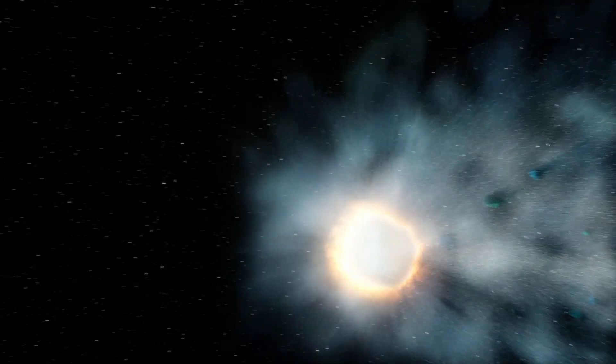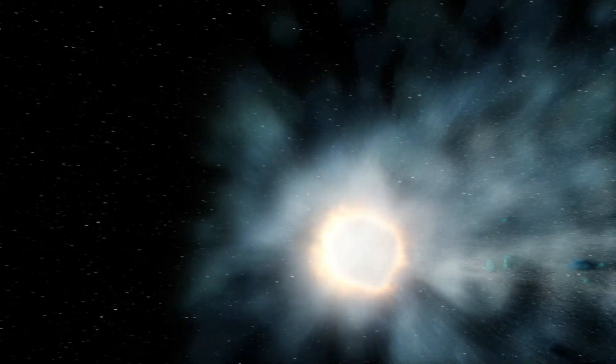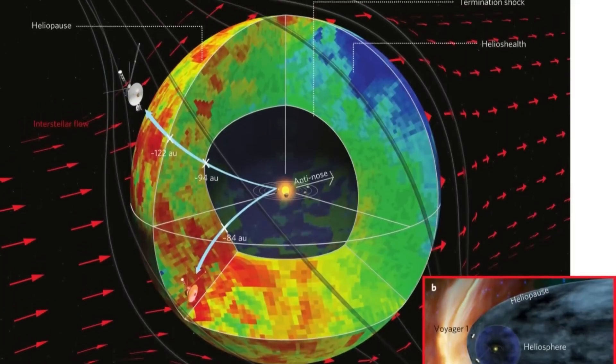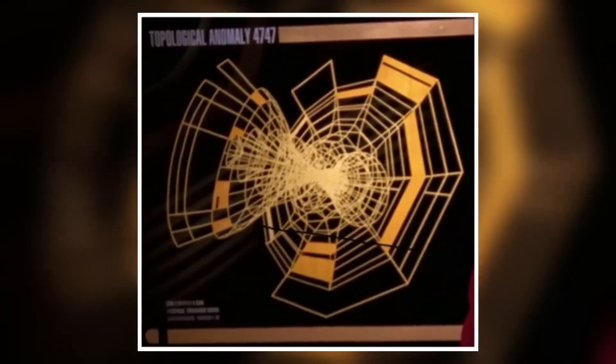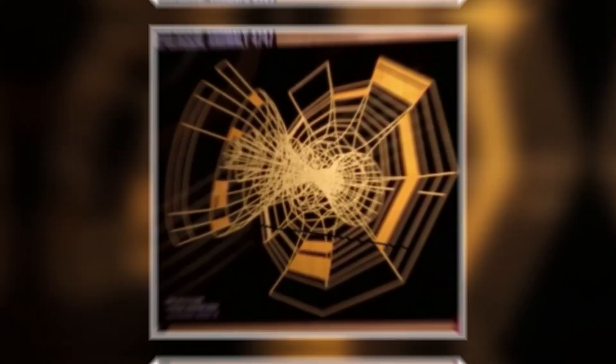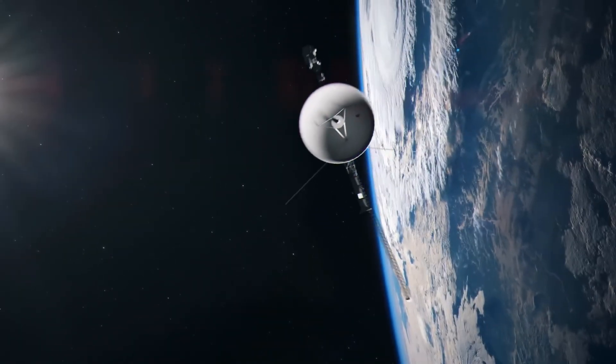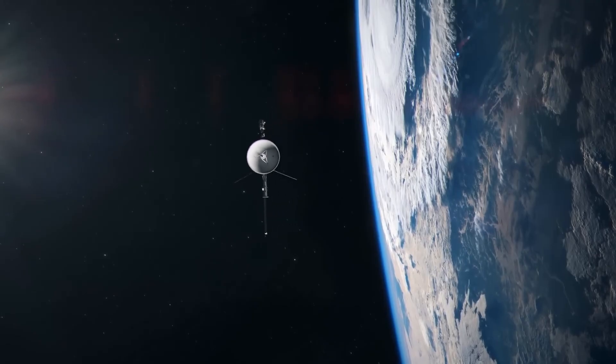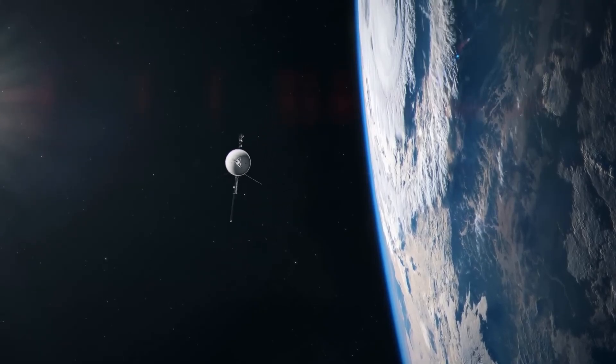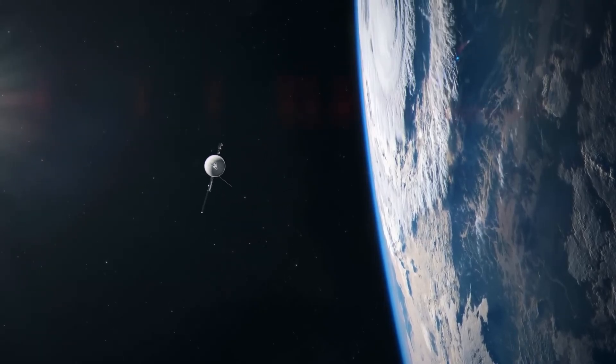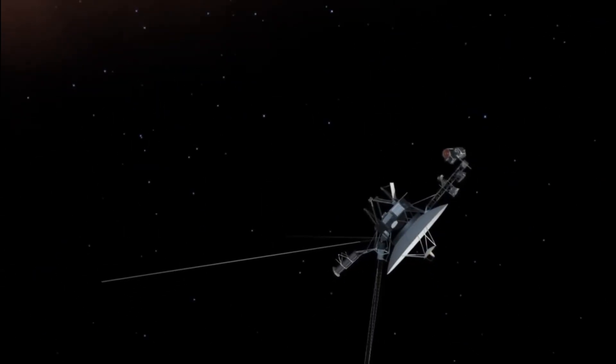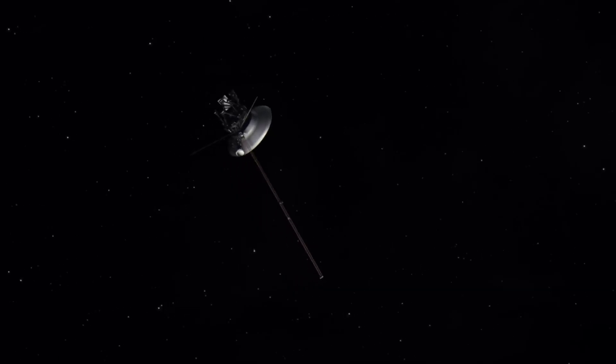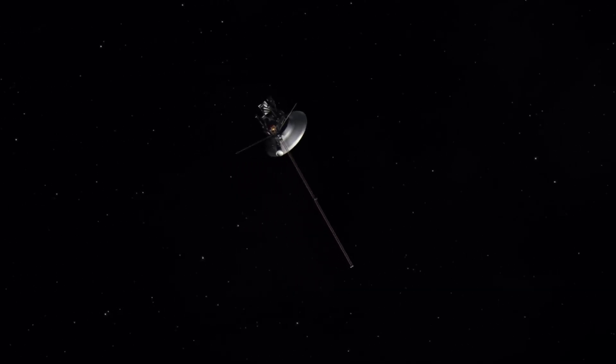It wasn't a glitch or a random blur. It was structure, design, purpose. A hidden image that confirms what so many feared but never dared to speak aloud. Voyager 2 didn't just witness space. It might have witnessed something watching us.